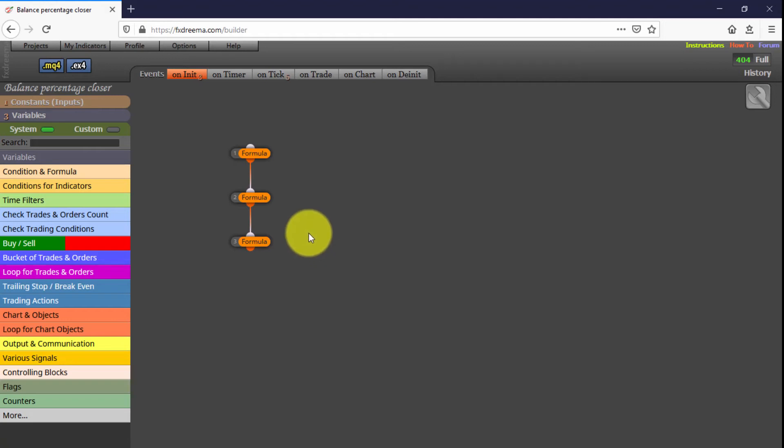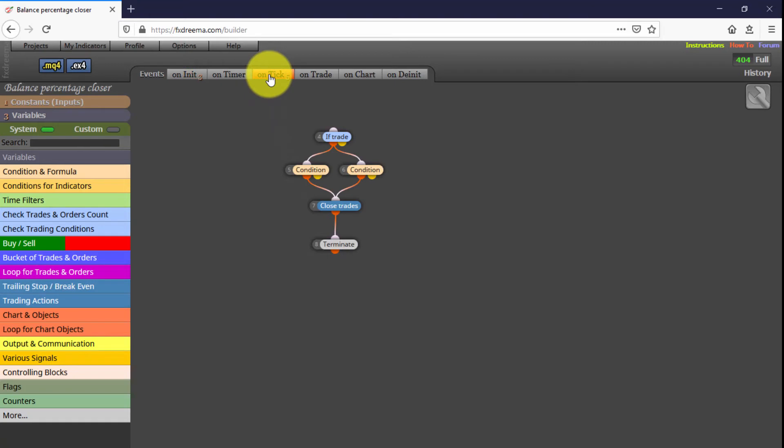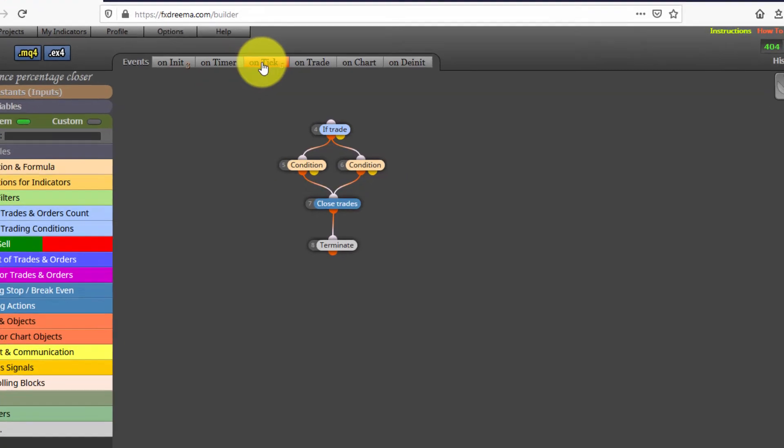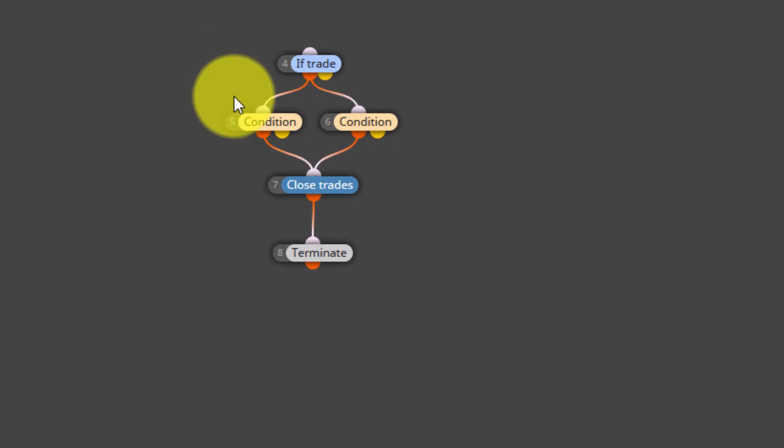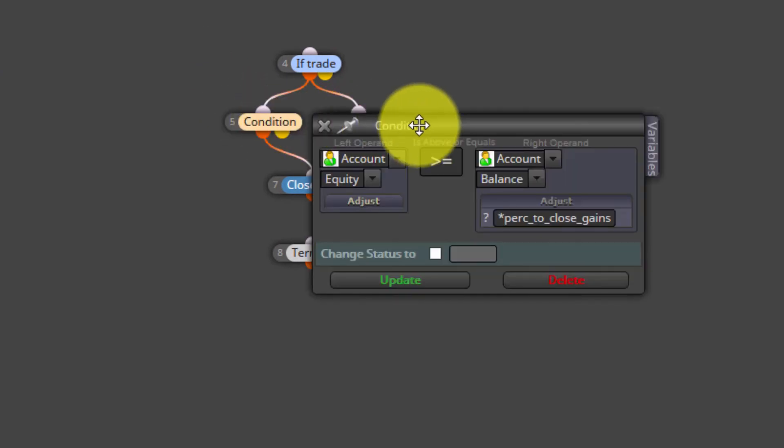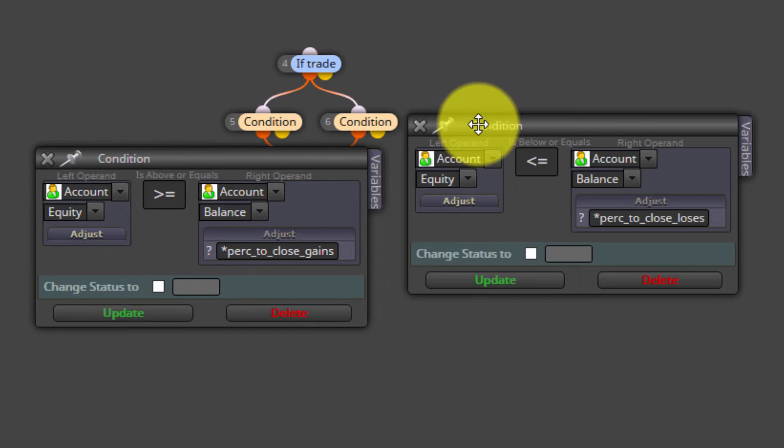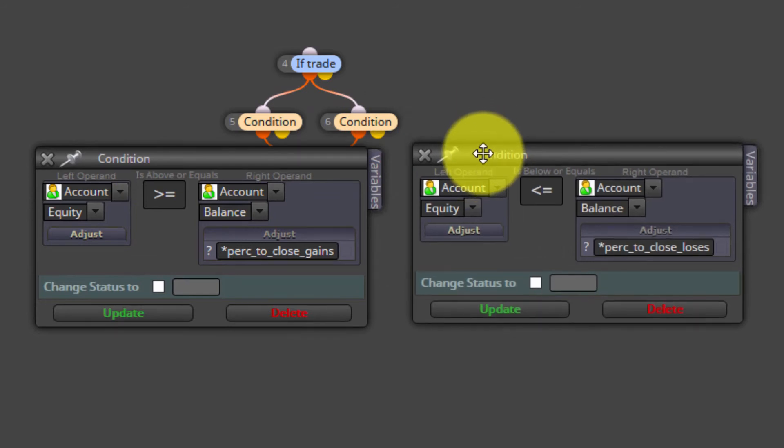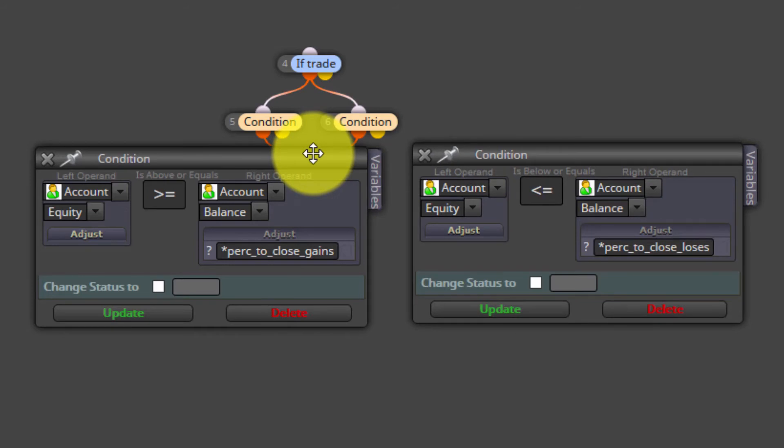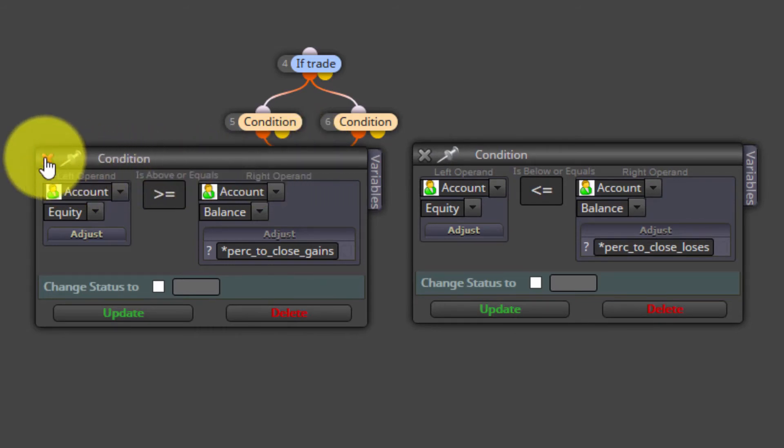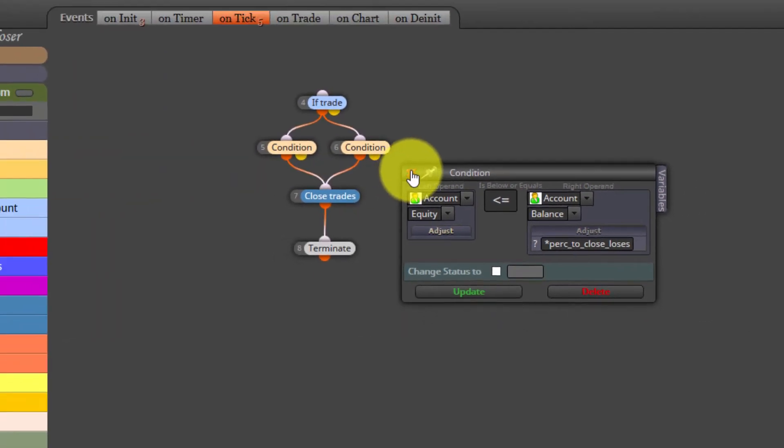On the other hand, the blocks on the onTick tab will be executed every single time a tick arrives to our platform. These are the ones checking if the value of the equity at every single tick matches the gaining or losing percentage to be applied. The first condition to be met will activate the immediate close of all open trades and will self-terminate. This means the EA will automatically remove itself from the chart. You can modify the settings of these blocks, but we do not recommend it unless you are an experienced FXREMA user.